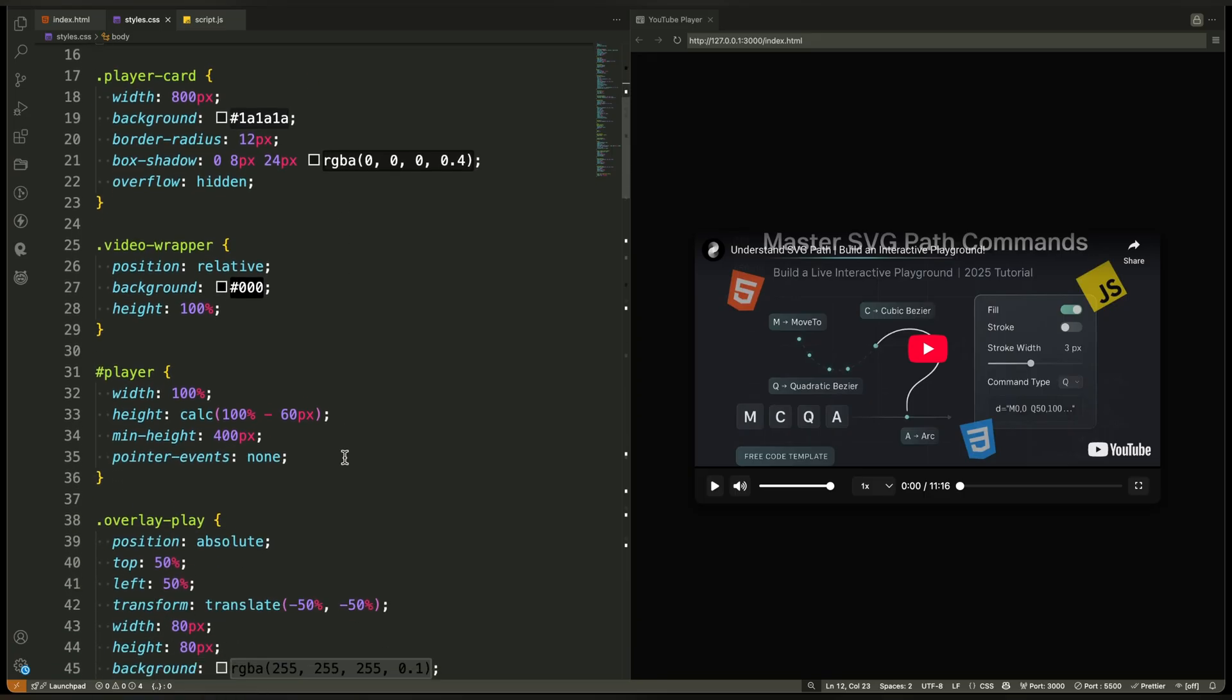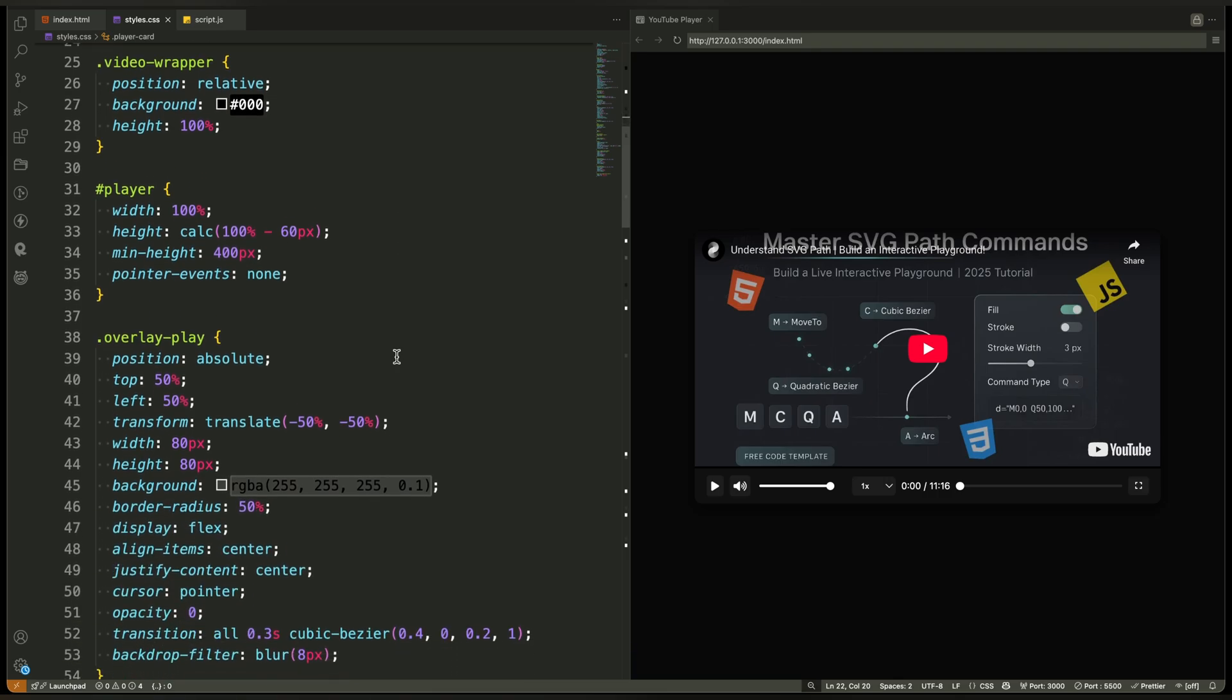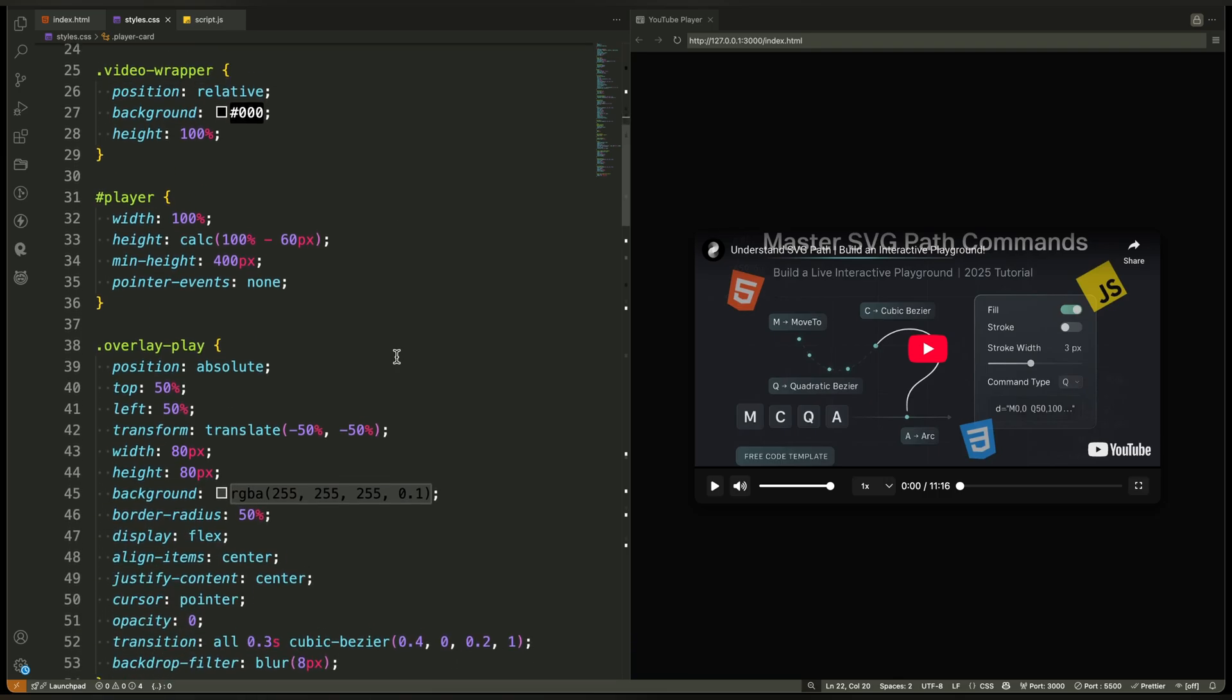Then we define the player card. This is the main container. We give it a fixed width, rounded corners, a dark background, and a subtle shadow. It visually separates the player from the background and gives it that modern card feel.